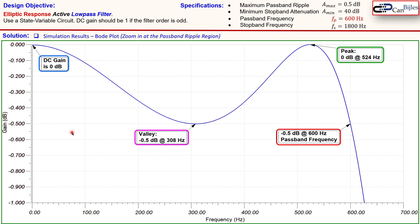That concludes our example of the elliptic response active low pass filter. We used the state variable circuit to calculate component values and verified our calculations using SPICE simulations. If you have any questions or comments please let me know. Don't forget to like and share these videos — thanks for your cooperation and see you next time.